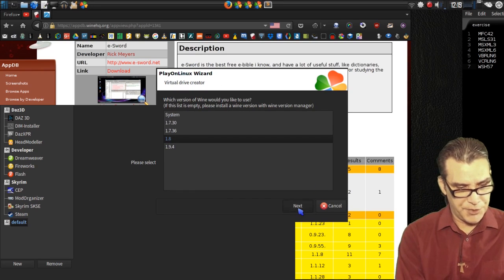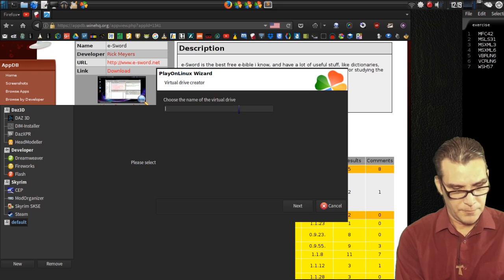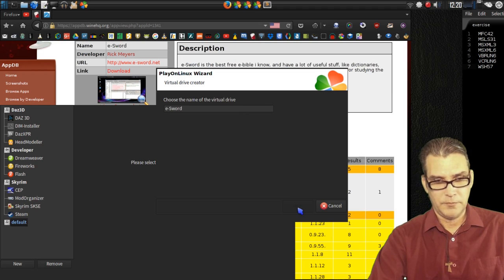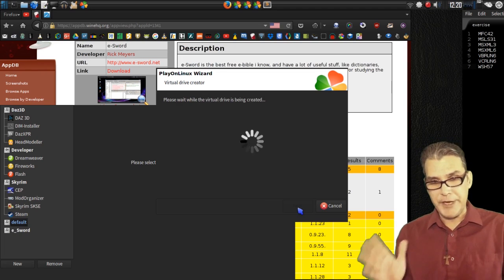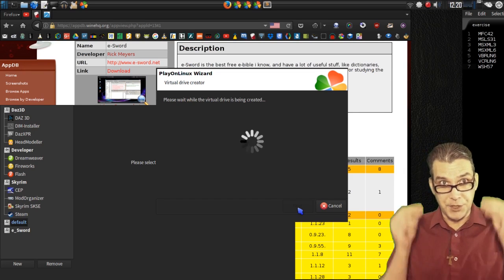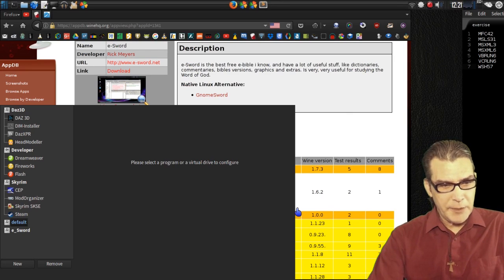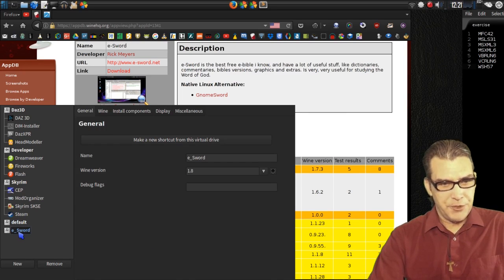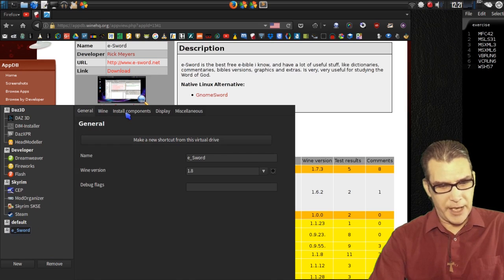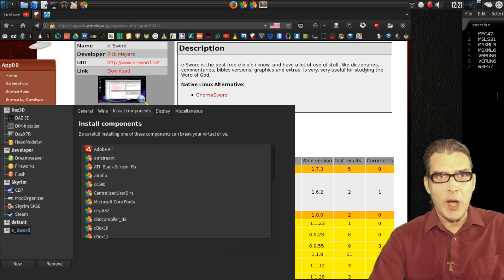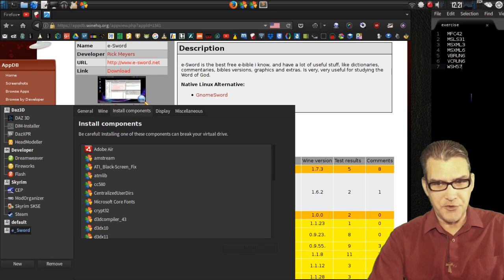We're going to call it eSword. Now it's going to go through the process of creating the virtual drive, and once that's done then we can start loading in all of our dependencies. Once that has completed, we will select our virtual machine that we created. Then we're going to go into the Install Components tab and install our dependencies. I generated this list from the WineHQ website so I know what applications I'm going to need.